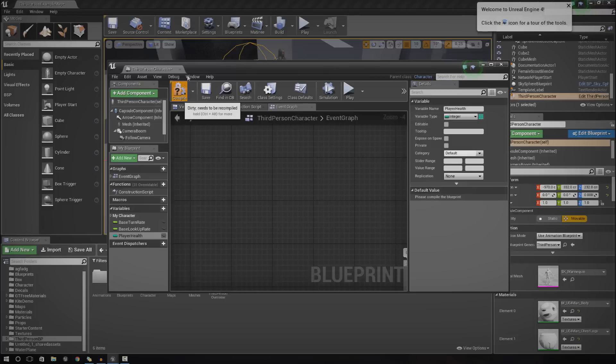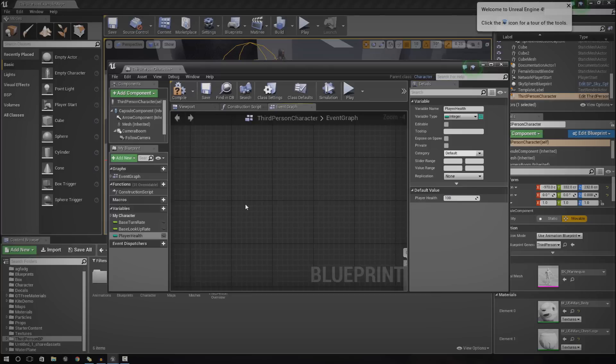We're going to set this to an integer. From this we now have a value. The default value is going to be 100 because that's going to be the player's health.